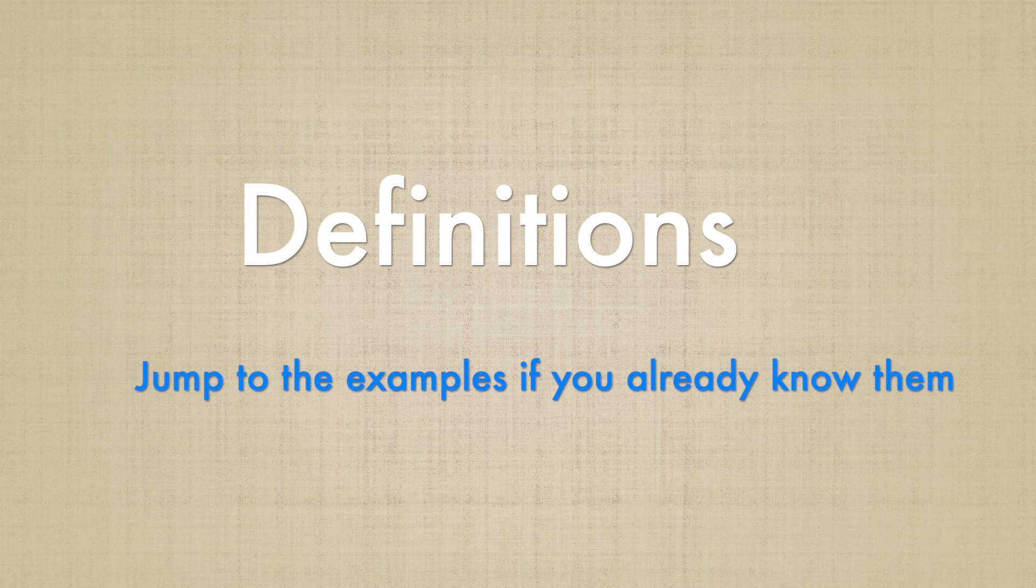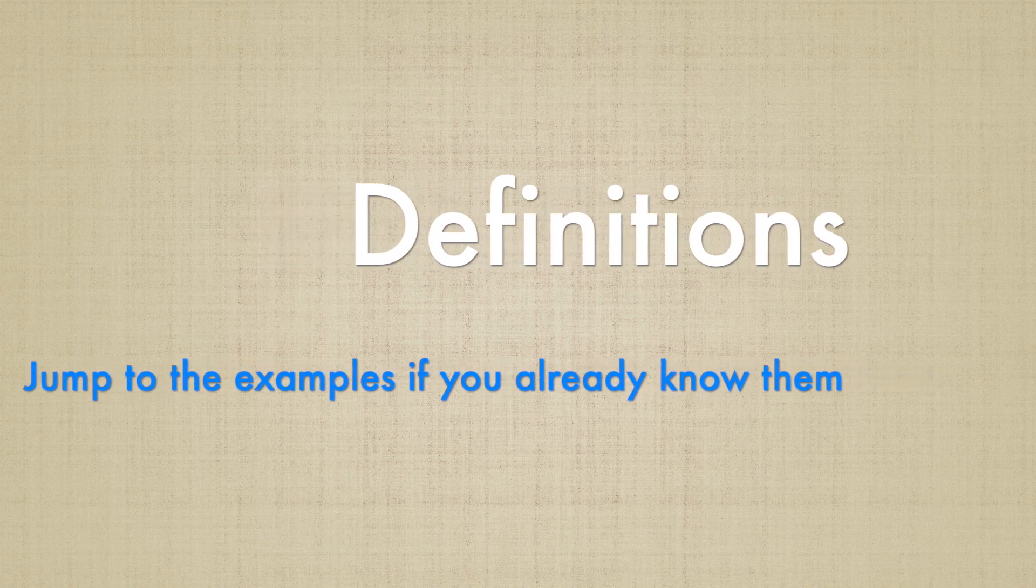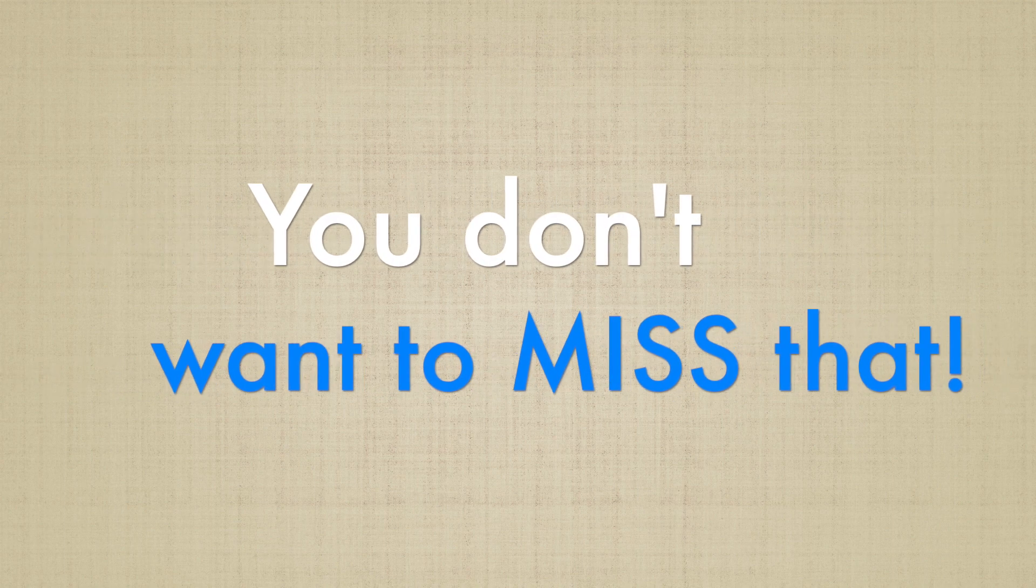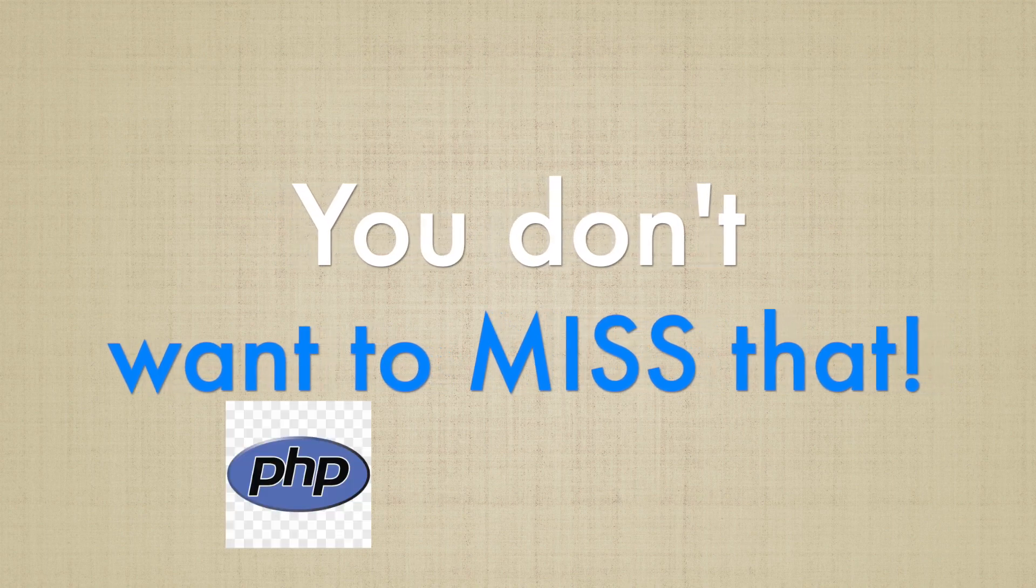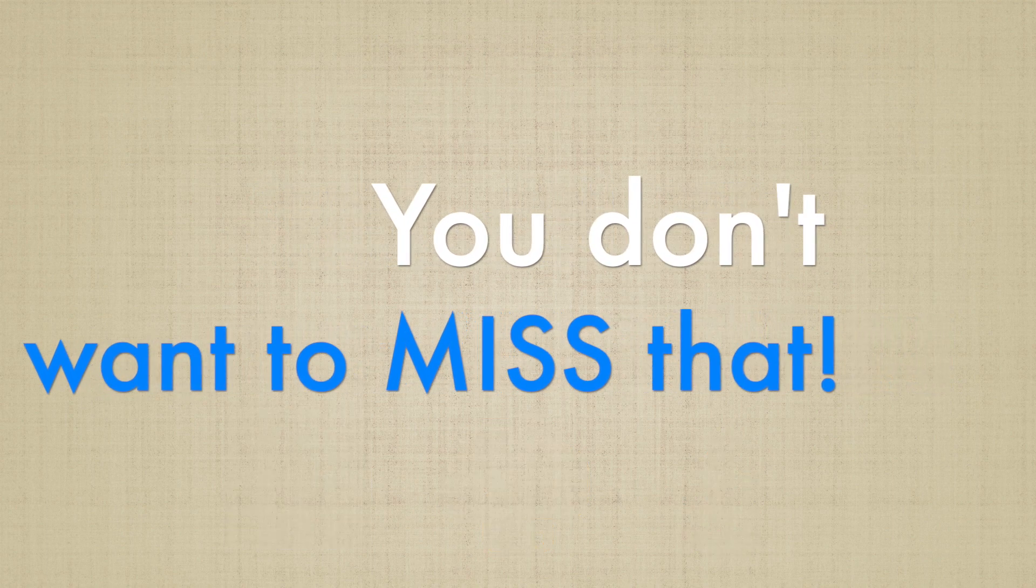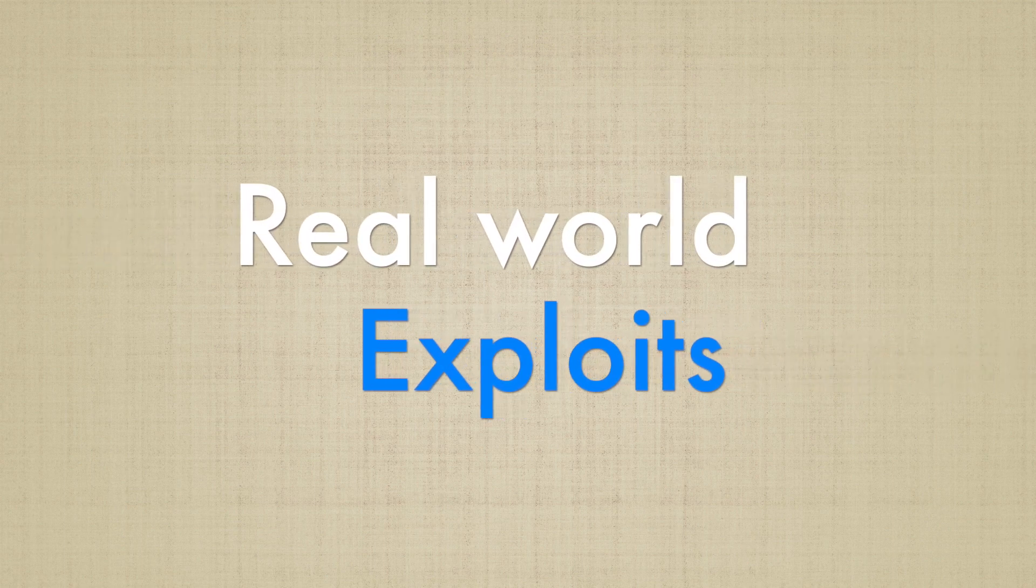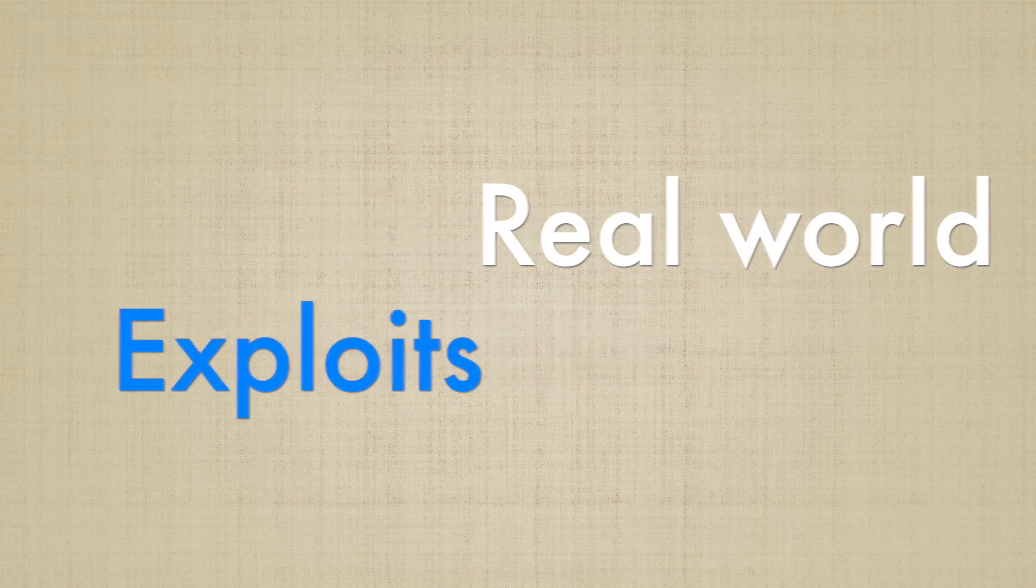We will start with key terminologies and concepts behind this vulnerability. Then, we will get our hands dirty with simple examples on both PHP, Python and Java to help you understand how the vulnerability works. We will then talk briefly about some real world examples before getting our hands really dirty with a challenge in the OWASP WebGoat.